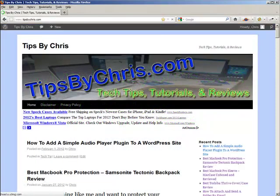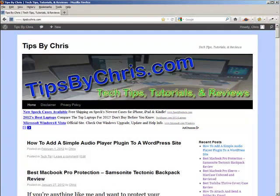Hello and welcome to another Tips by Chris video. Today we're going to install a WordPress plugin for an audio player.